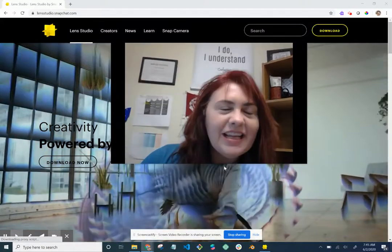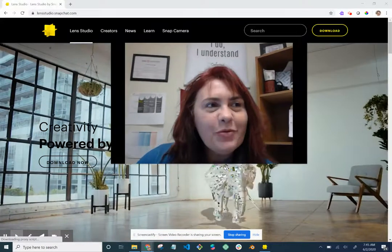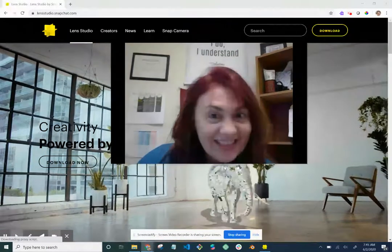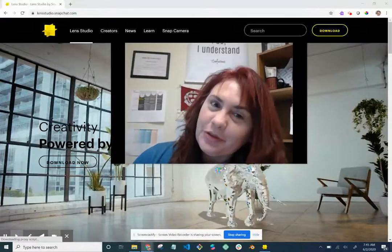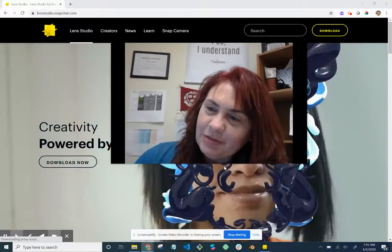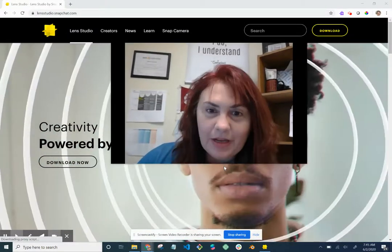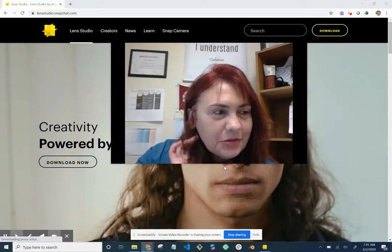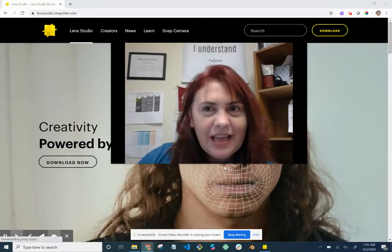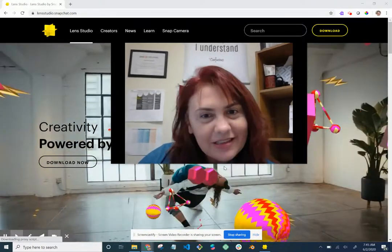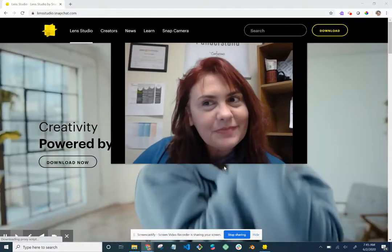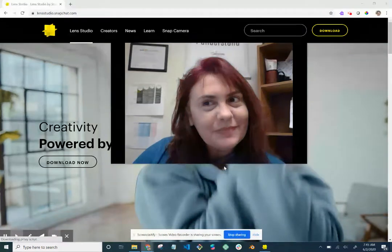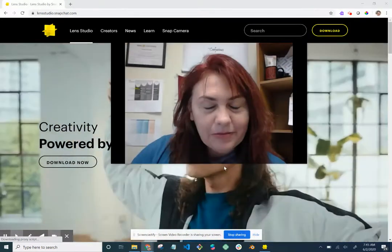Good morning everybody. I am going to try again to make this tutorial for the Snapchat filter that I've been playing with — this one is what really got me started. Every time I try to make this tutorial I keep getting interrupted by dogs, so I'm at work now, hopefully with no interruptions.